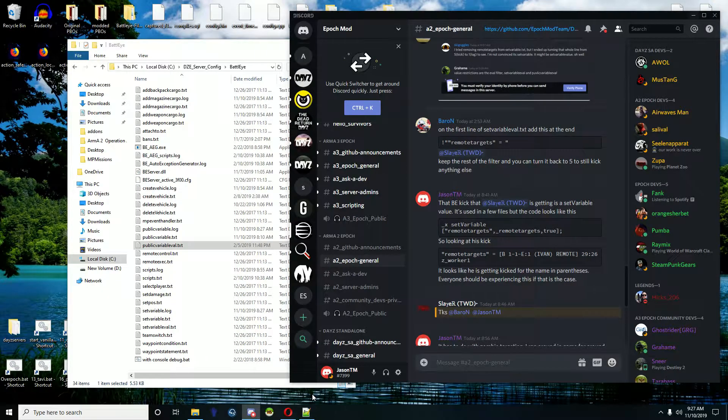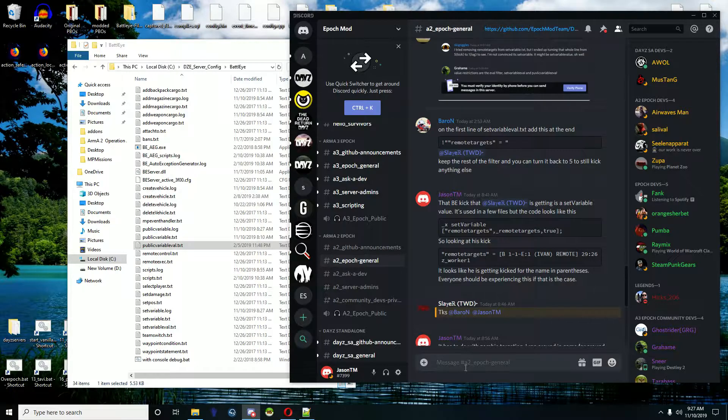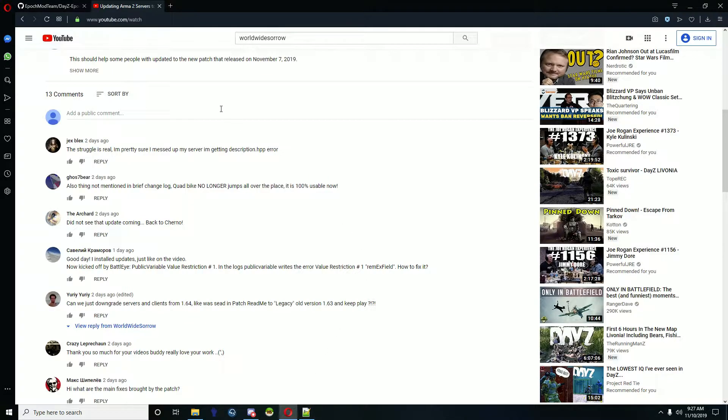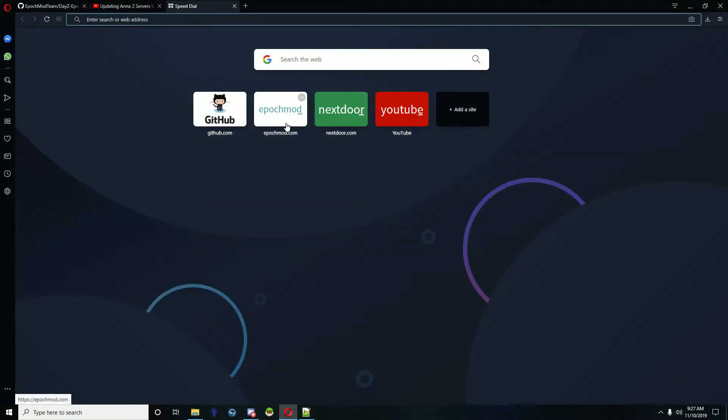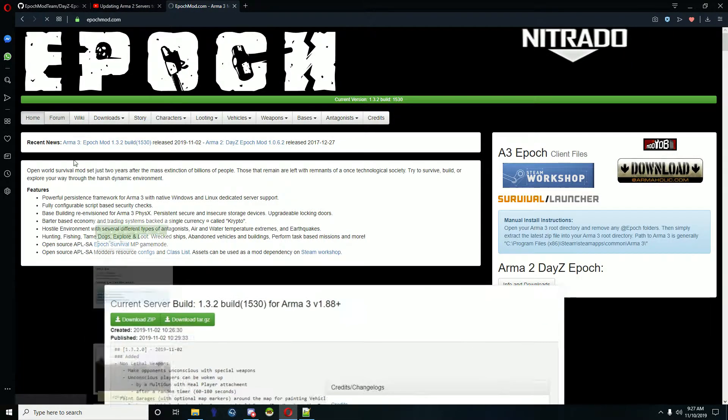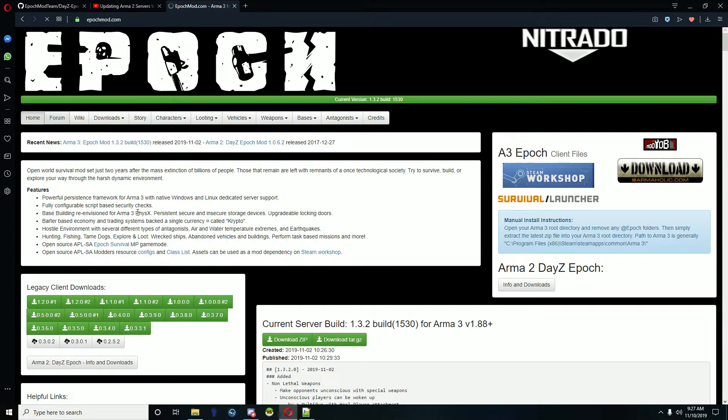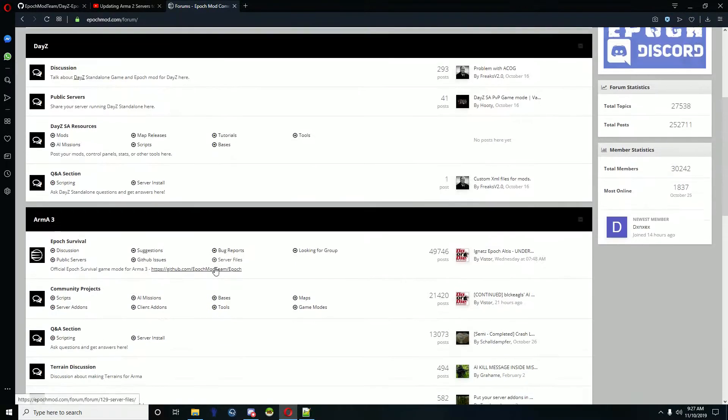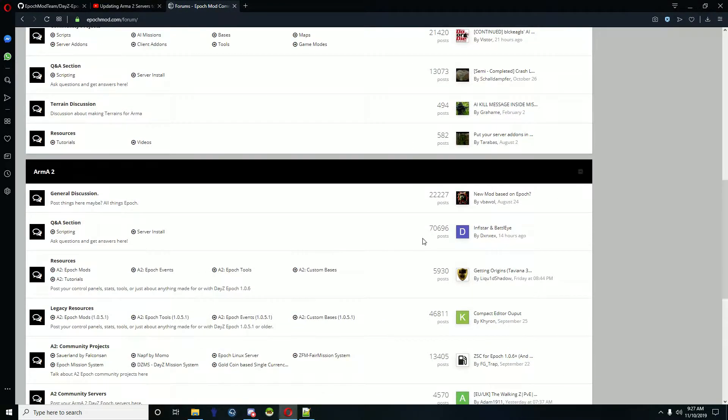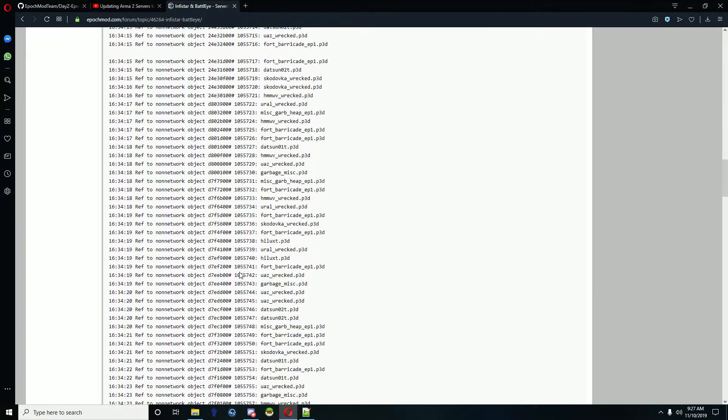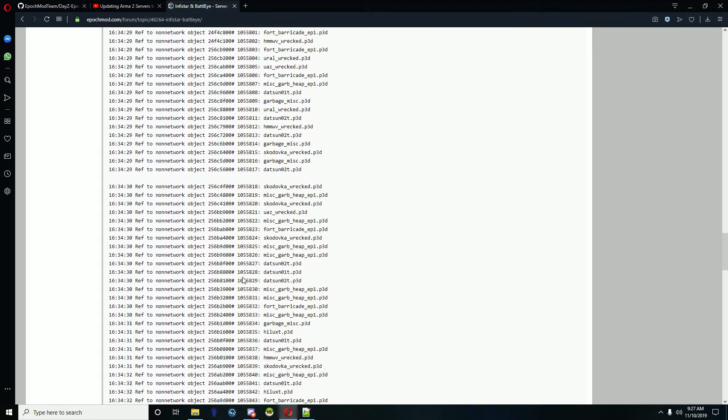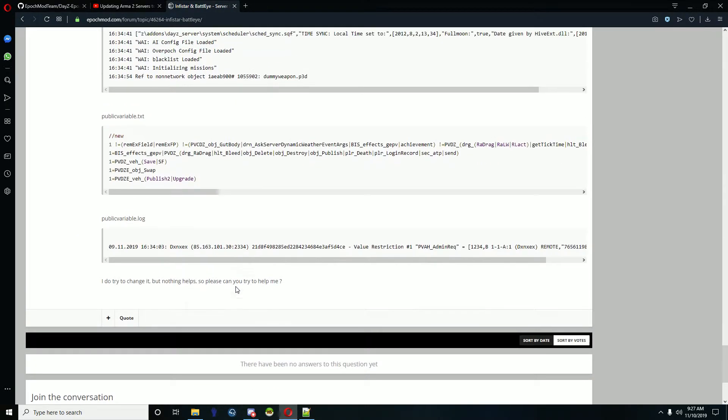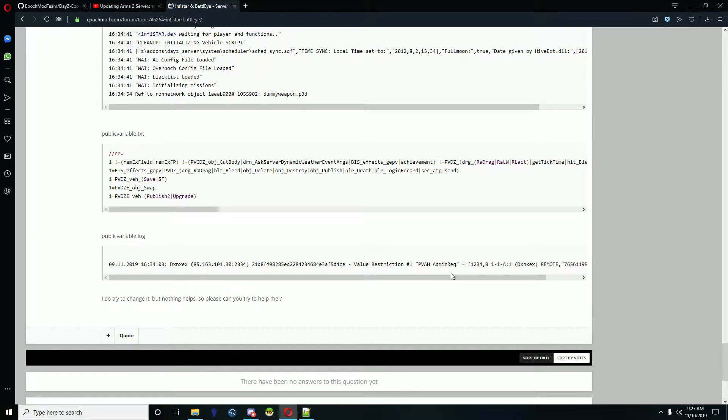Hey everybody, I'm doing a quick video on some new Battle Eye kicks in the 1.64 patch. There are value pad, value kicks, and value restrictions.